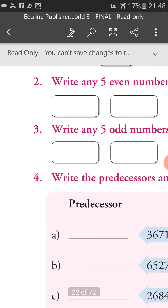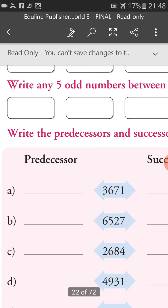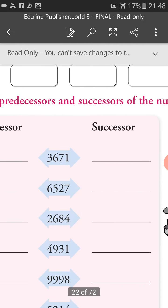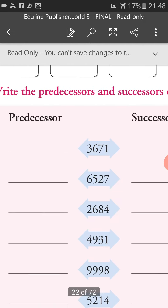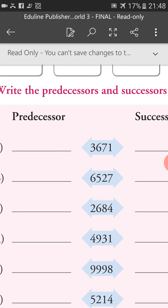Now I am giving some examples. Write the predecessor and successor of the number. 3,671 — what is the predecessor of 3,671? If we subtract 1 from this number, we will get 3,670. So 3,670 is the predecessor of 3,671.